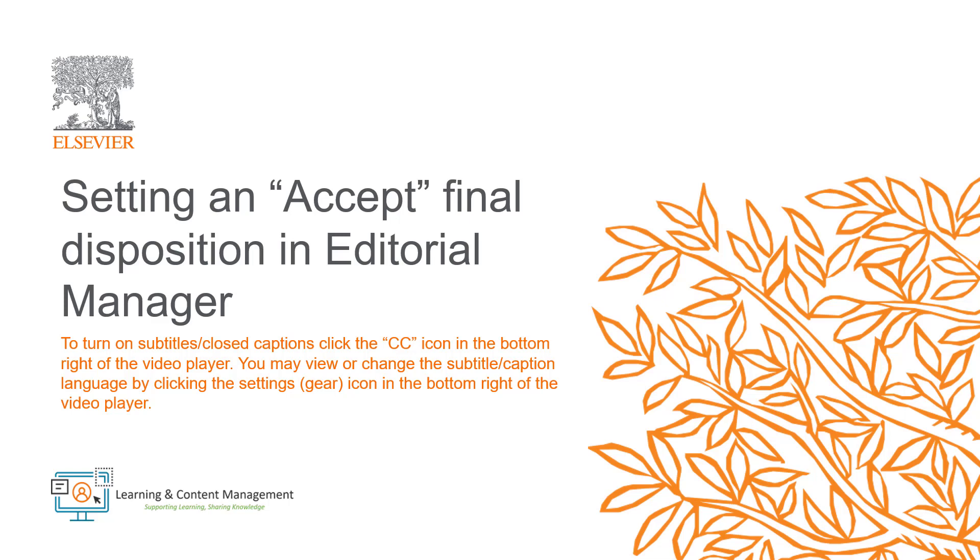In this video, I will discuss the steps to take in Editorial Manager when setting the final disposition on a manuscript following an accept decision. Please note, for many journals, this is an automated process. These steps only need to be taken for journals where the final disposition steps are manual. Should you have any questions or concerns regarding this process, please contact your journal manager for assistance.